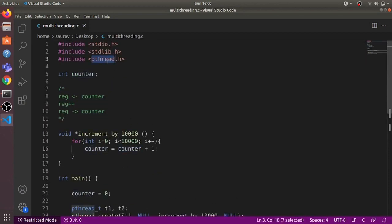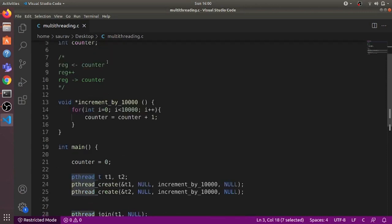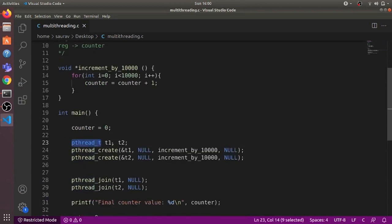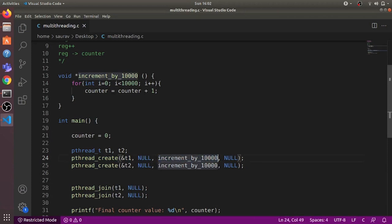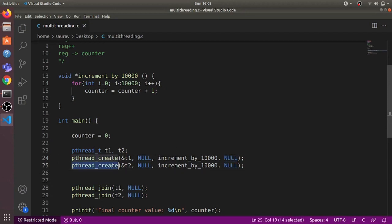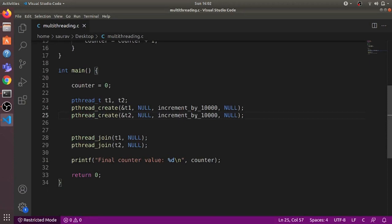We use the pthread library, which is the POSIX threads library, to create multiple threads. We first declare two threads t1 and t2, then use pthread_create to create them. For t1 we do not specify any attribute and give it the increment_by_10000 function. Since increment_by_10000 takes no argument, we specify NULL. We create t2 the same way with the same function and no arguments.